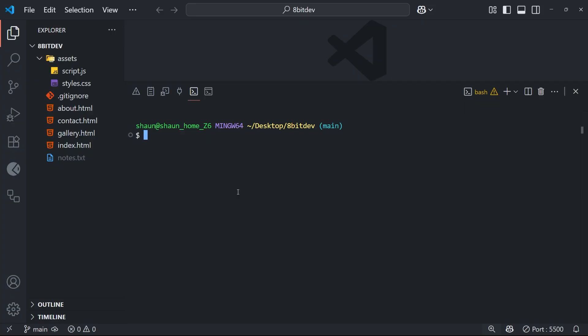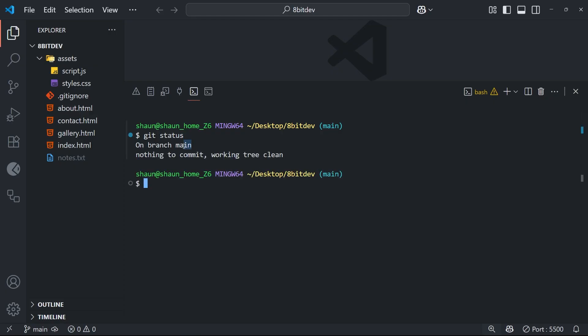Okay, so before we start making new branches I just want to show you one thing in the terminal. So let me use the git status command right down here and run it. When we do that we can see that right here it says we're on branch main and the working tree is clean. So the working tree is clean because we've got no unstaged changes in the working directory.